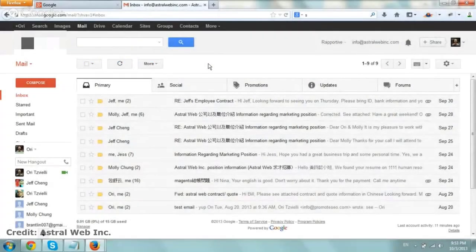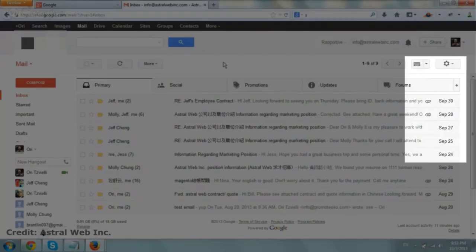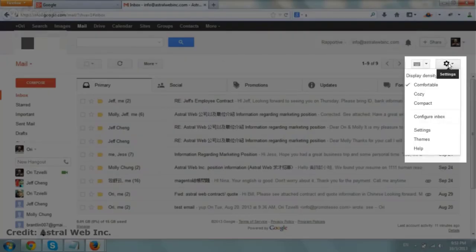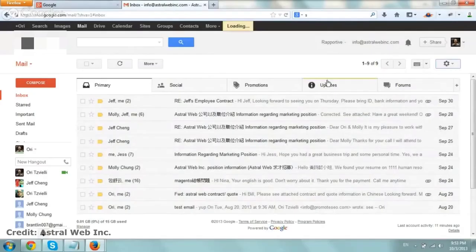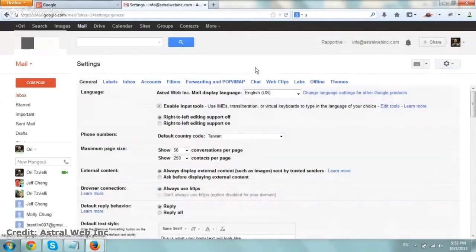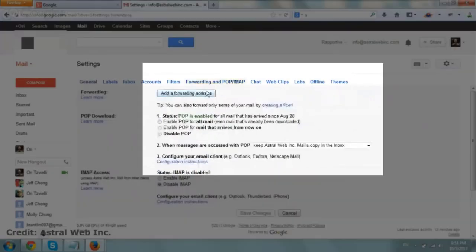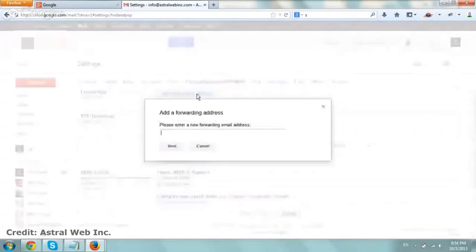Very simply, all you do is log into your Gmail or Google apps, go to the settings gear icon and click on settings, and then you want to go to forwarding and POP/IMAP. Under forwarding, you want to click on add a forwarding address.